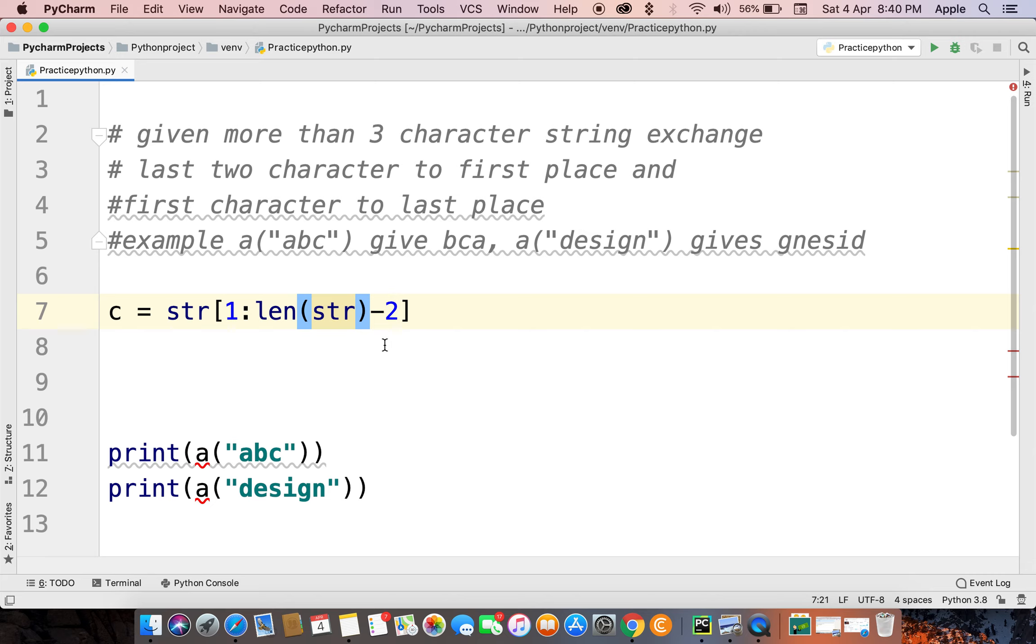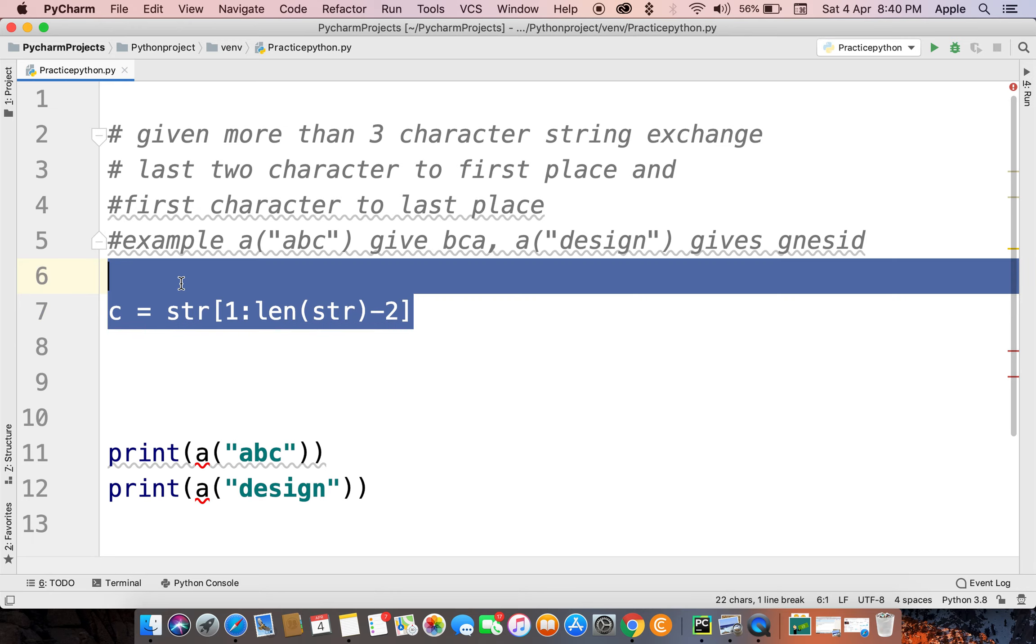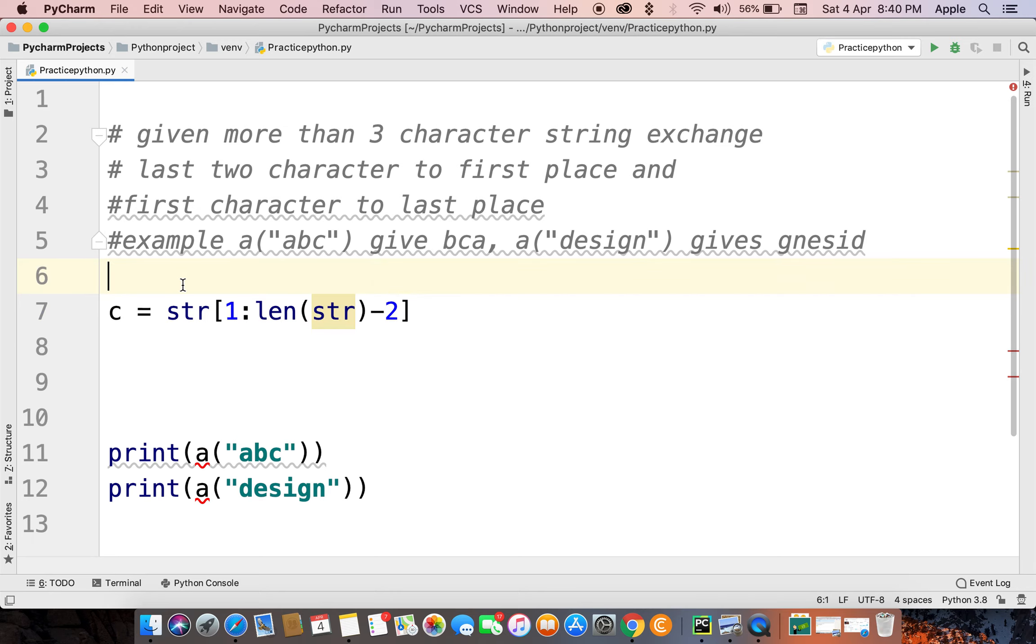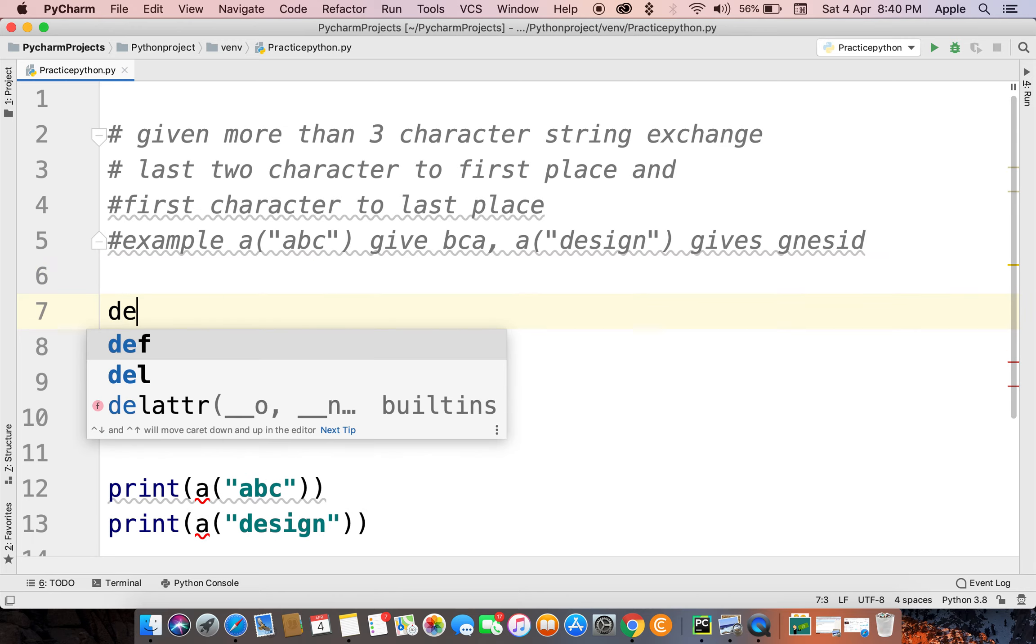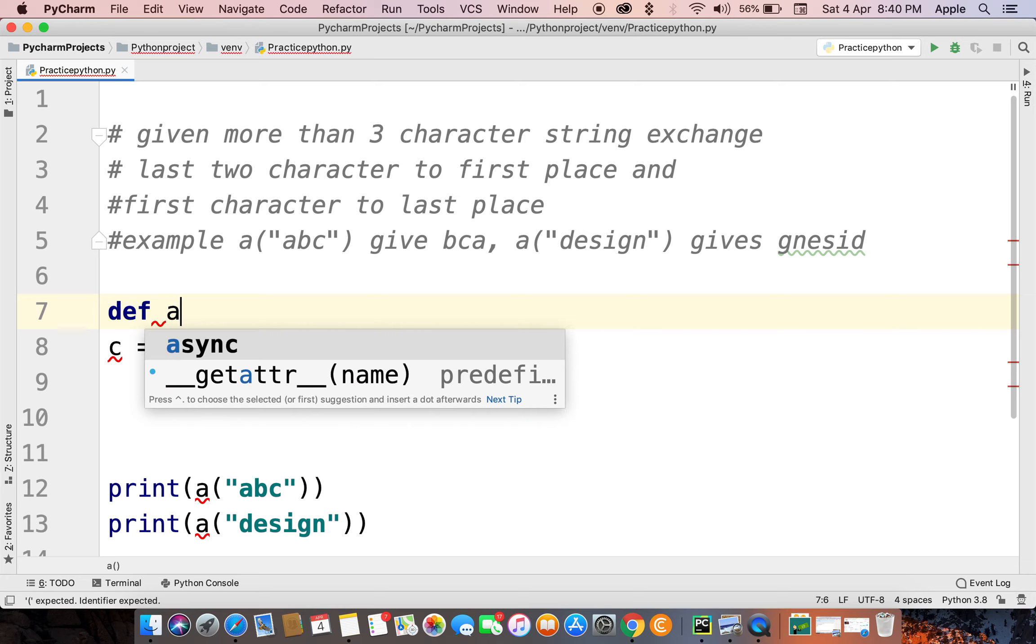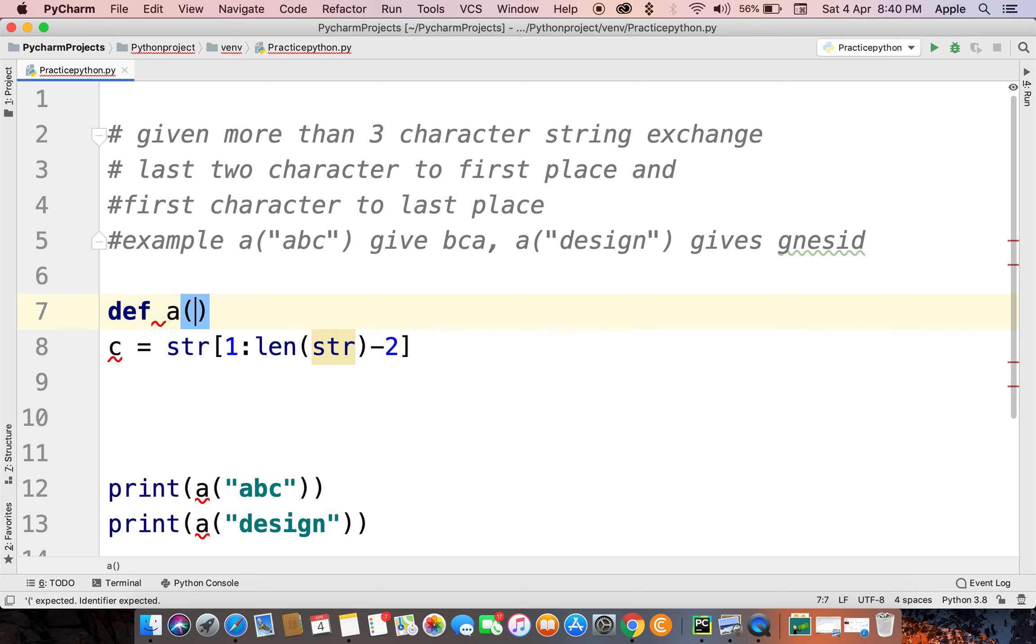Okay guys, now I will show you the whole code. Let's do it. Define a function with string parameter.